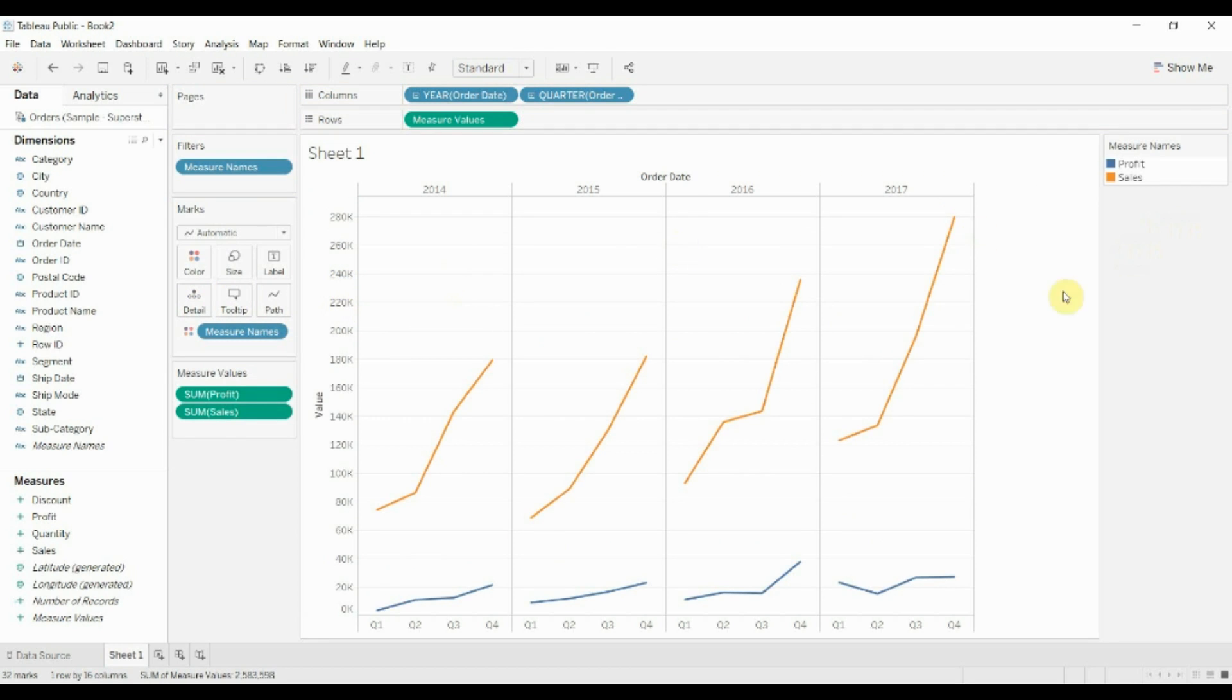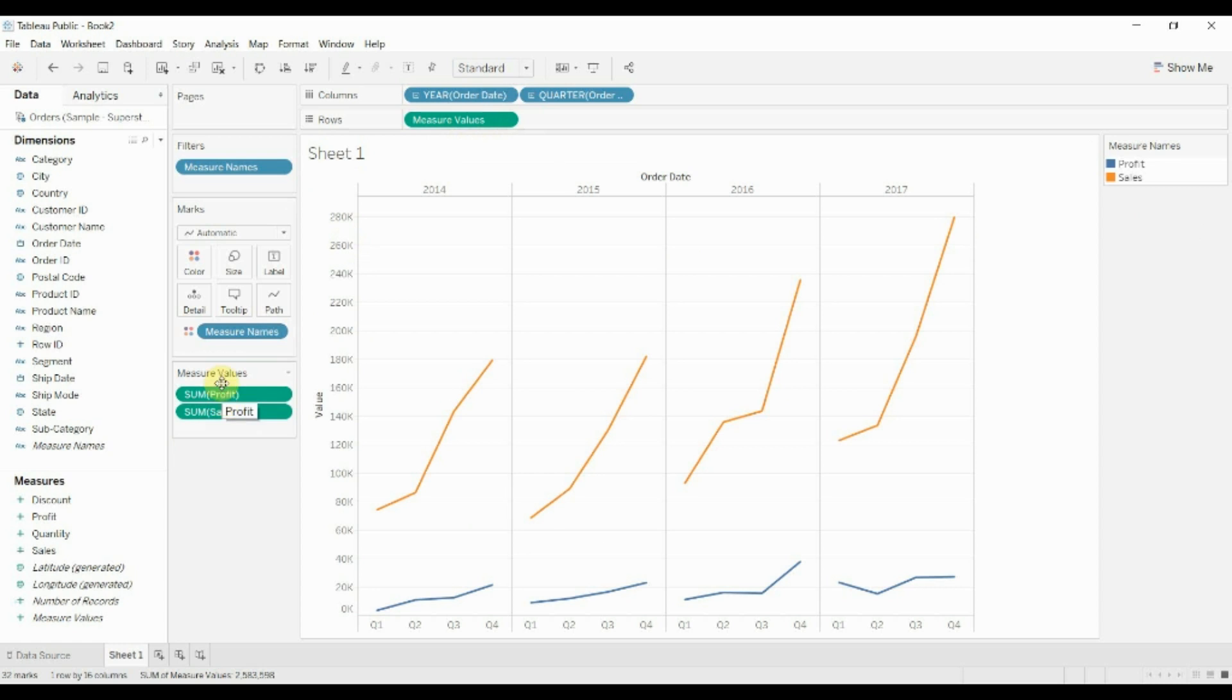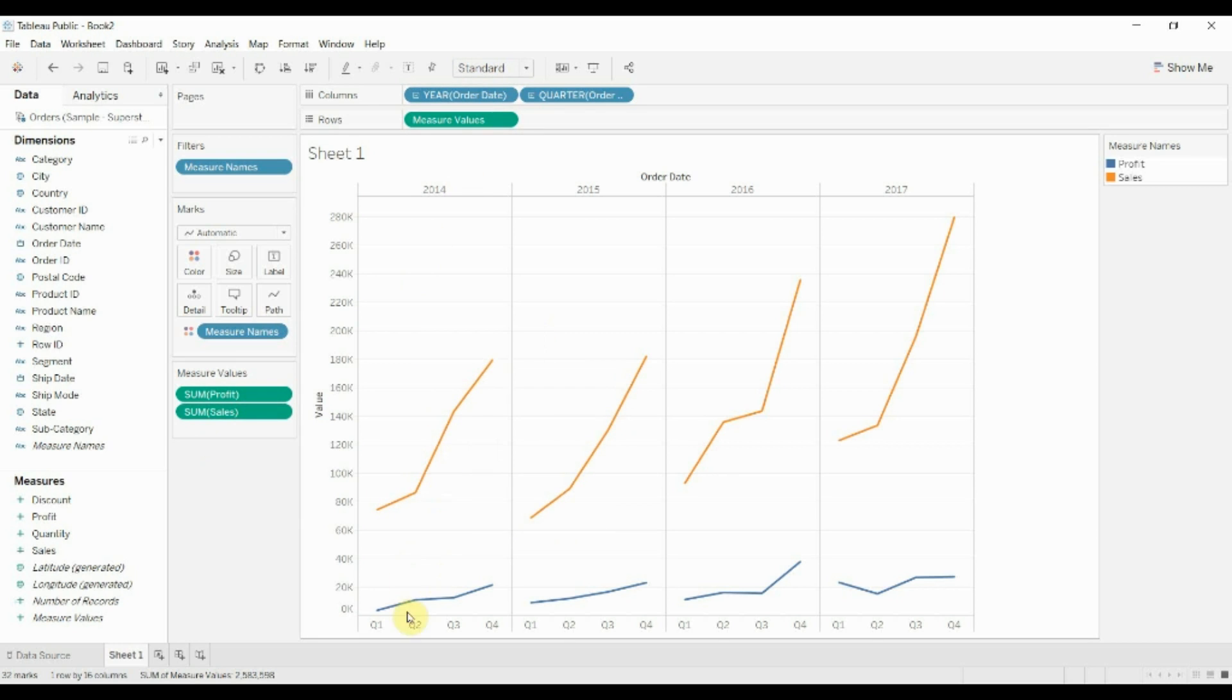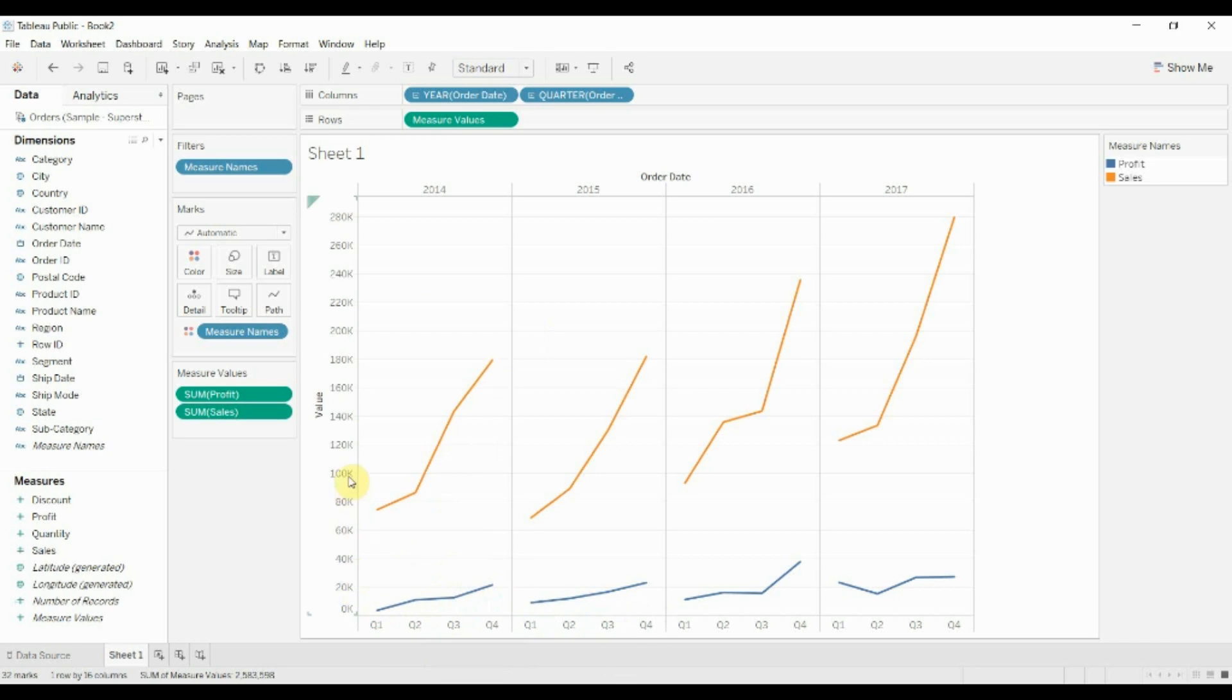And then you get this dual axis, this combined chart where we have the measure values pill on the rows shelf and then the measure value shelf down here showing us what we have displayed. So this orange line now is the sales and the blue line is the profit. And again, they're on the same scale.